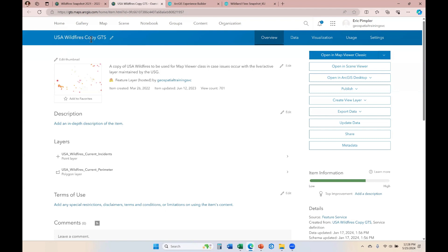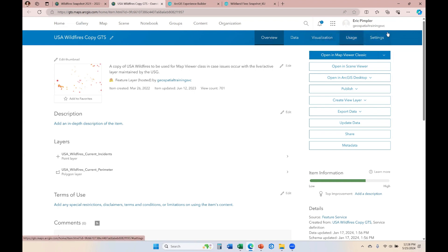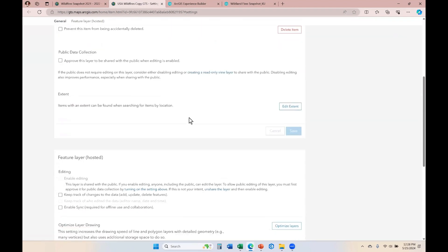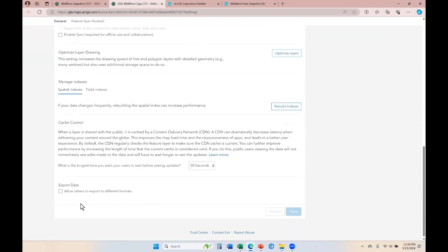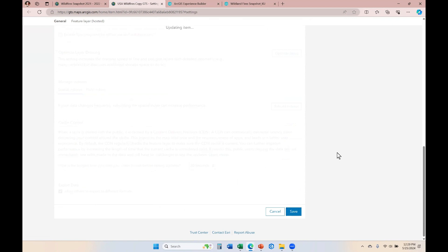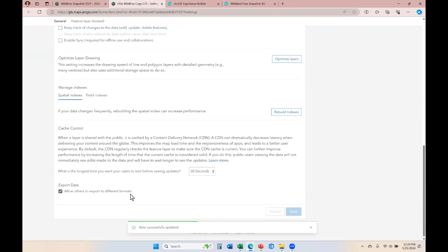Over here is my wildfires copy item. This is a hosted feature layer, and this item has a settings tab on the far right. If I click into this settings tab and scroll down to the bottom, there is an export data option: allow others to export to different formats. I'm going to click on this and save. Once I've allowed others to export in different formats, they will always have that option from their Experience Builder application if data actions are enabled.